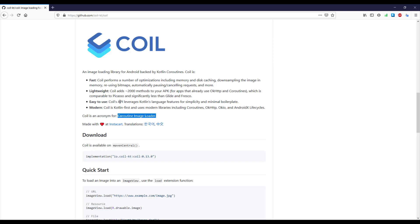Coil is not just a simple image loading library which lets you download and display images from a URL into your Android application. It also has different kinds of transformations which you can apply on your images. For example, we can have a corner radius for our image view, we can make our image view a circle.